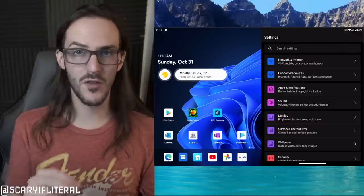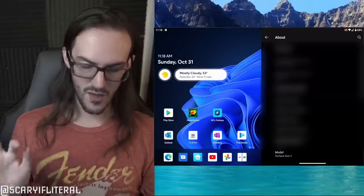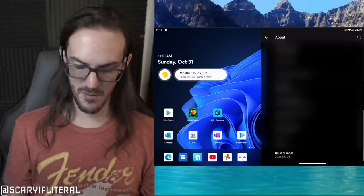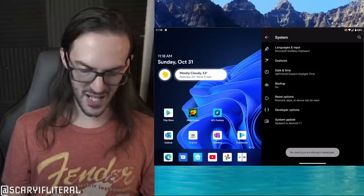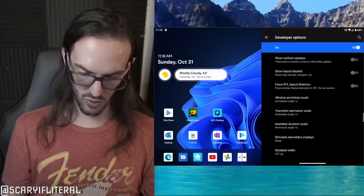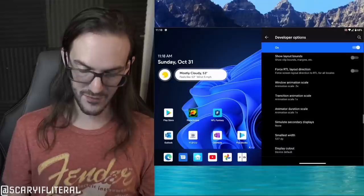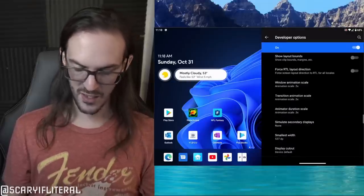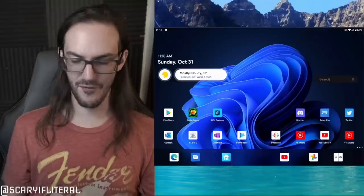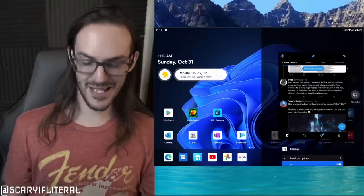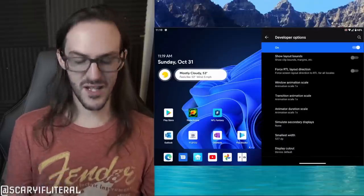Here's a tip to make Surface Duo 2 feel faster — it works on any Android phone. In Settings, scroll down to 'About,' then tap Build Number repeatedly until it says you're a developer. Go back into Settings and open Developer Options, then scroll down to Window Animation Scale. A lot of people set this to 0.5x, which makes animations like going home play at half speed, making the phone feel snappier. Personally I don't mind the default, but many people swear by it.